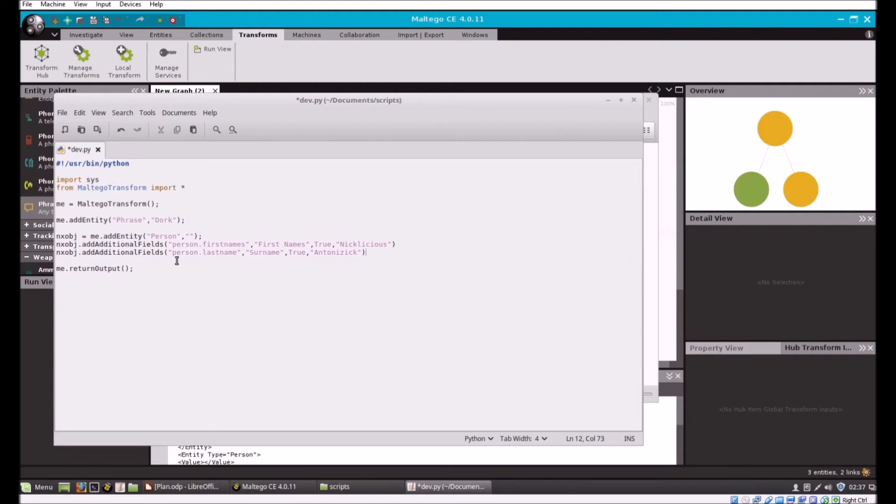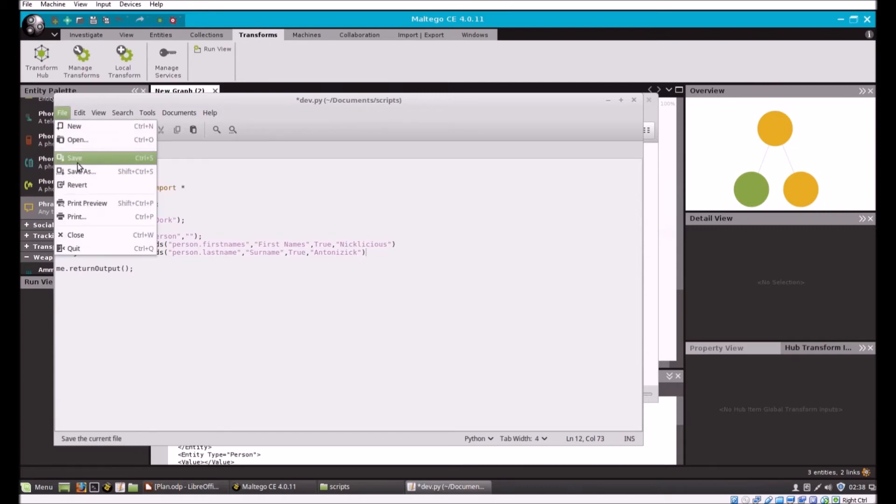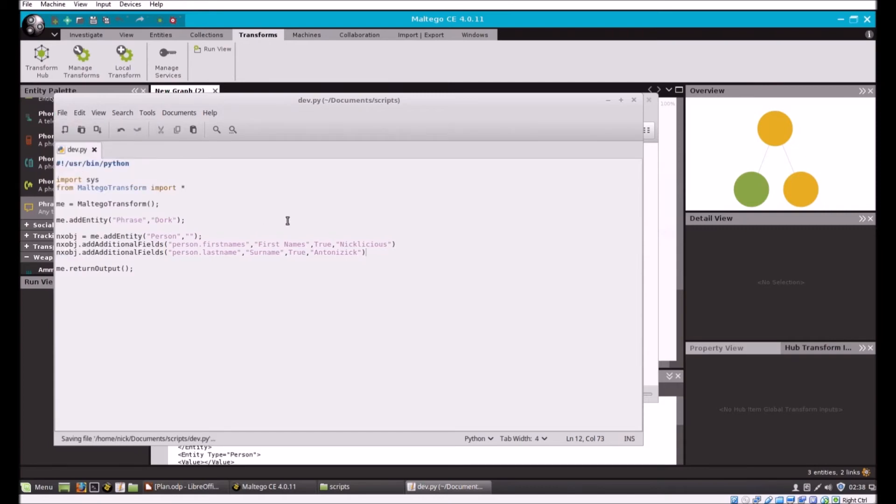This is obviously much simpler than what we had before. It accomplishes exactly the same thing, and then we return output. That's the end of it. So let's save this.